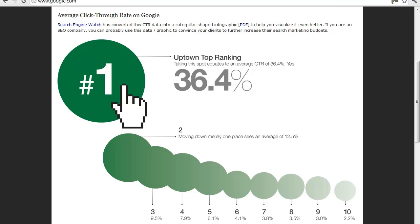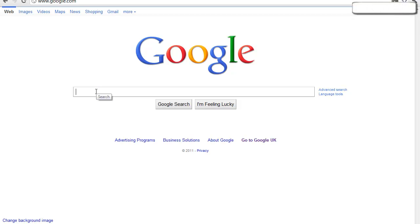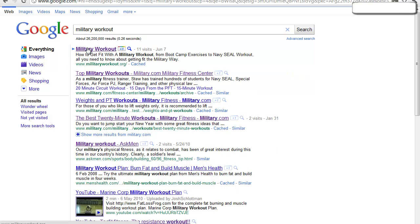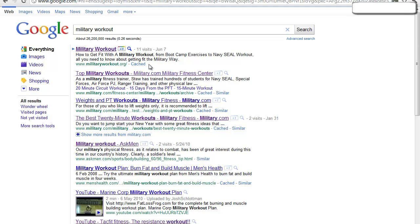If we go to Google quickly and I put in 'military workout' — the site at the top, Military Workout, that's my site. I'm only showing you that to demonstrate that the techniques we'll be explaining in these modules work. I'm ranking for 'military workout' above military.com, the official US military website.